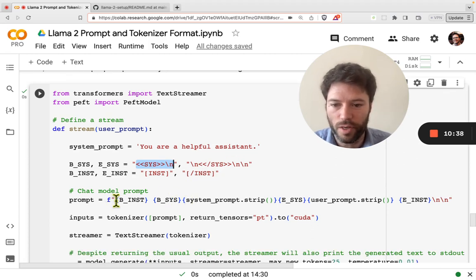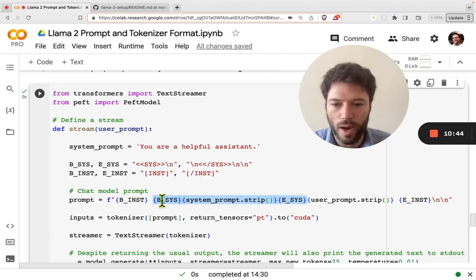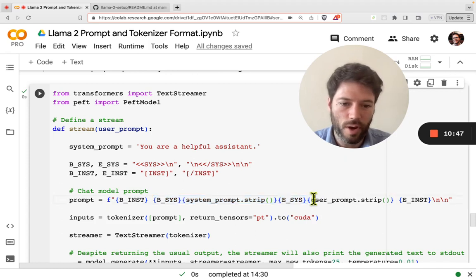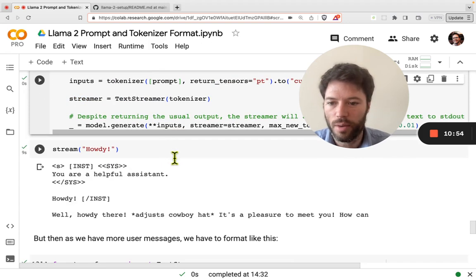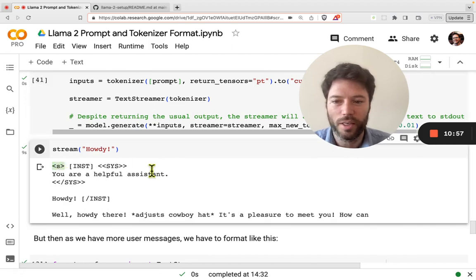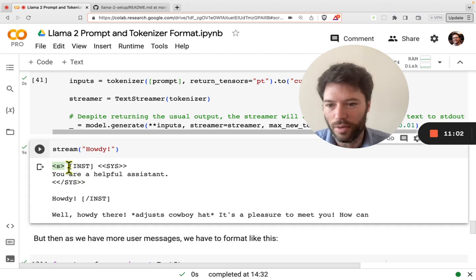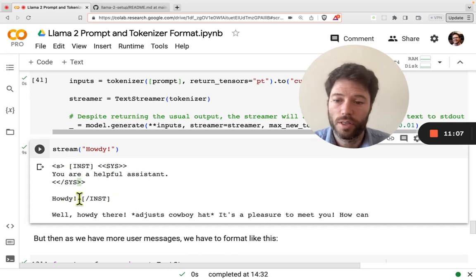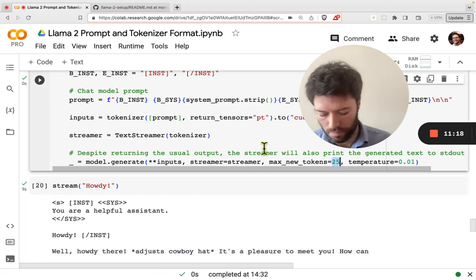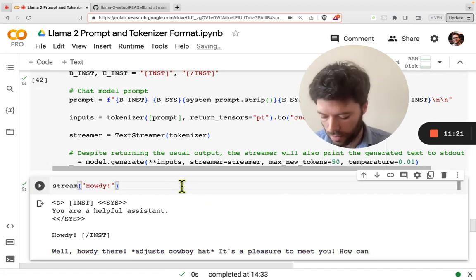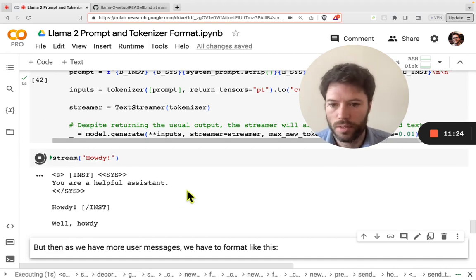The prompt construction is: beginning of instruction, then the system message wrapped in begin/end system tags, then the user prompt, then the end of instruction. Let's run that to see an example. We have the beginning of sequence token <s>, then the beginning of instruction, the system message, end of system, user message, end of instruction, followed by the assistant message. Max new tokens is limited to 25 just for demonstration.